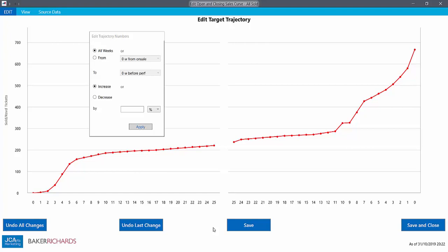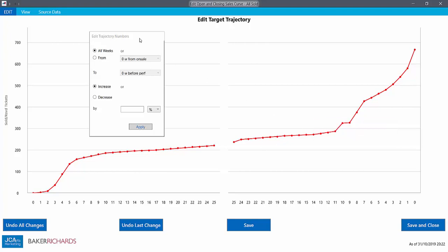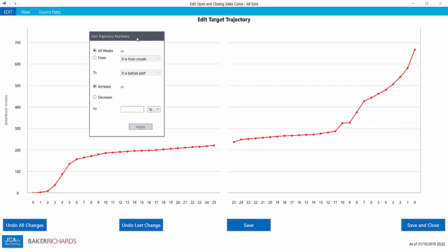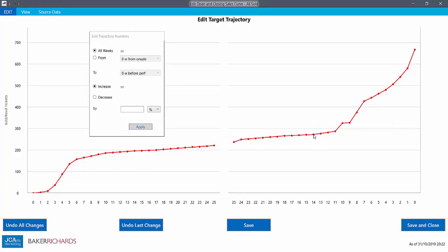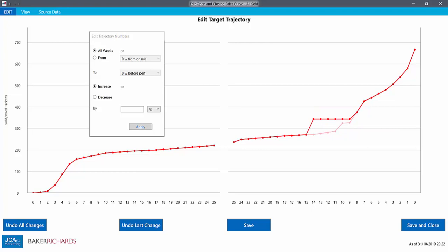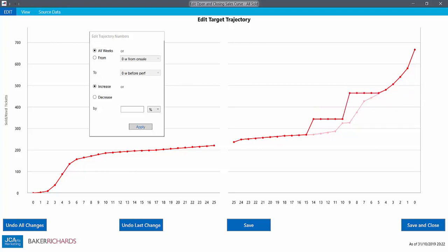On the edit screen, we can change the shape of our forecast curve by either the drag and drop method, or using the numbers panel. To drag the shape, simply grab hold of any data point and drag up or down and let go.